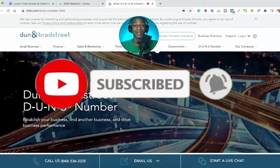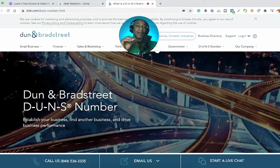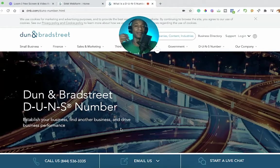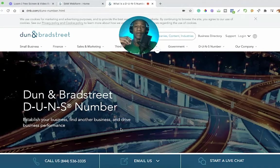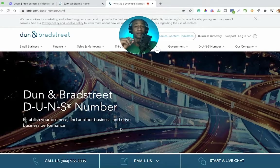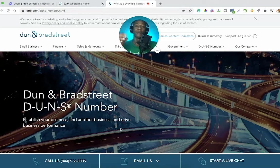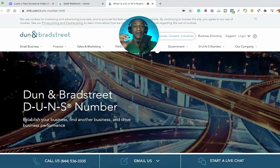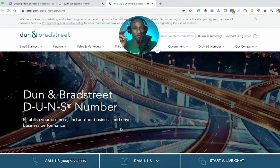You do not need a full-on LLC or an S-Corp. You can be a sole proprietor, an independent contractor, a freelancer, a self-employed individual who has a DUNS number for your micro or your small business.